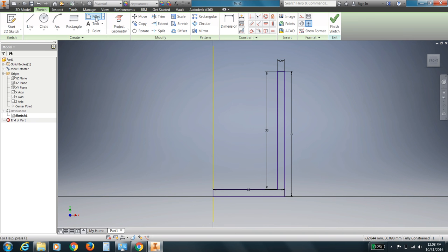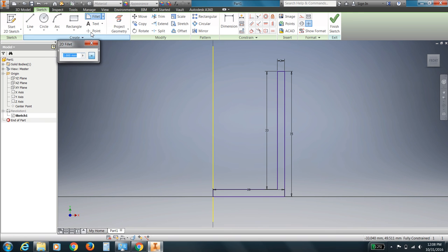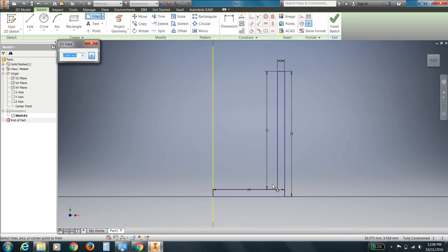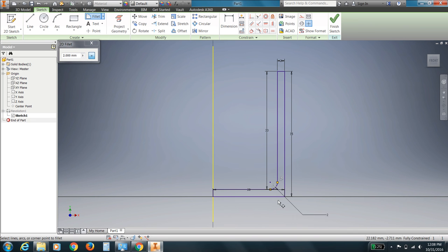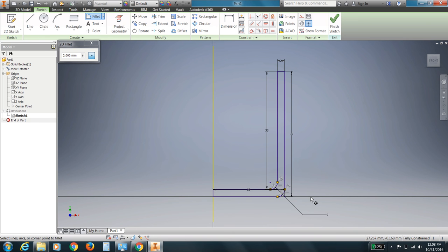So what I'm going to choose up here is the Fillet command. And as soon as I click on Fillet command, it says, hey, here's a radius that you could use. And I think I'm going to use it. It's suggesting it. So let's see what it looks like. So this radius I'm going to apply to this line and this line. There they are. And this line and this line. And then I'll finish sketch.